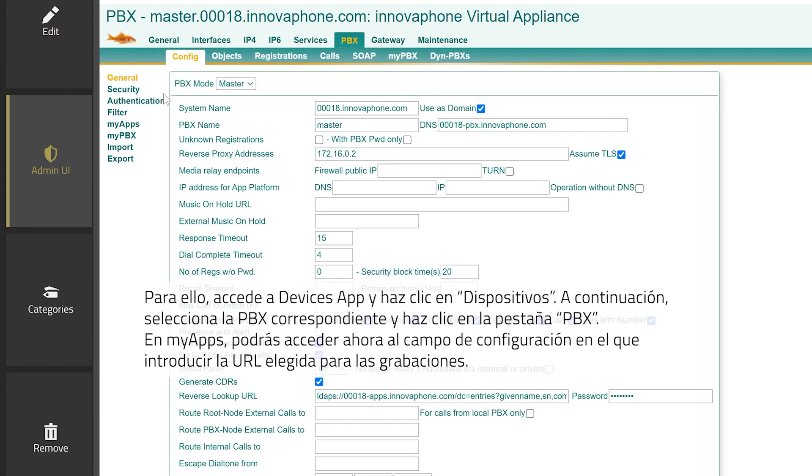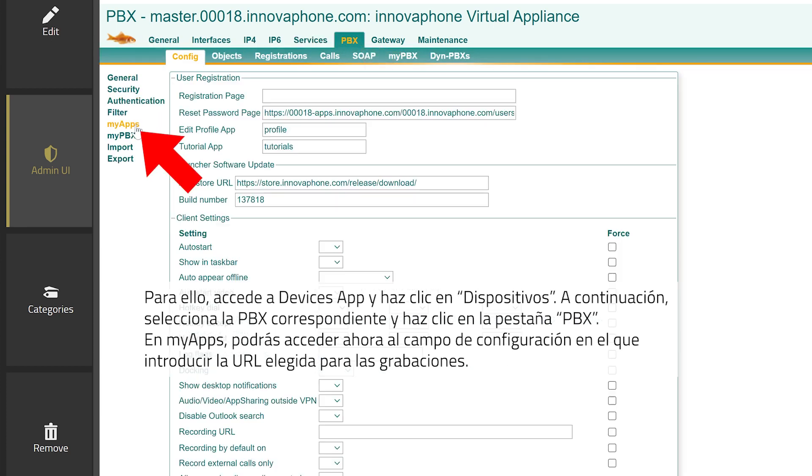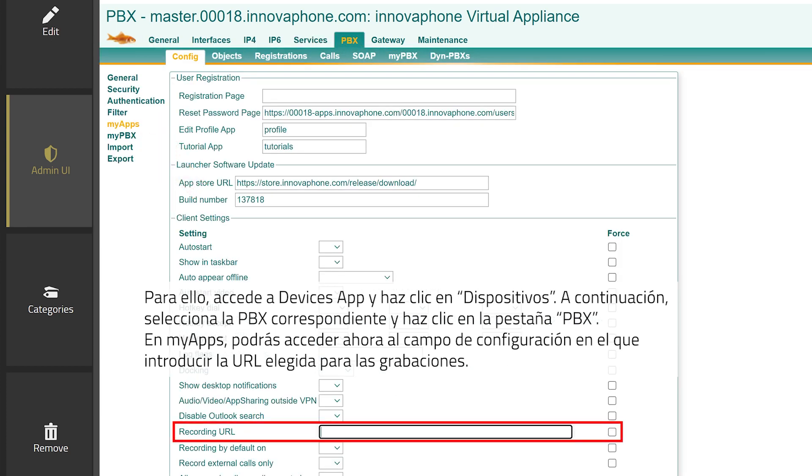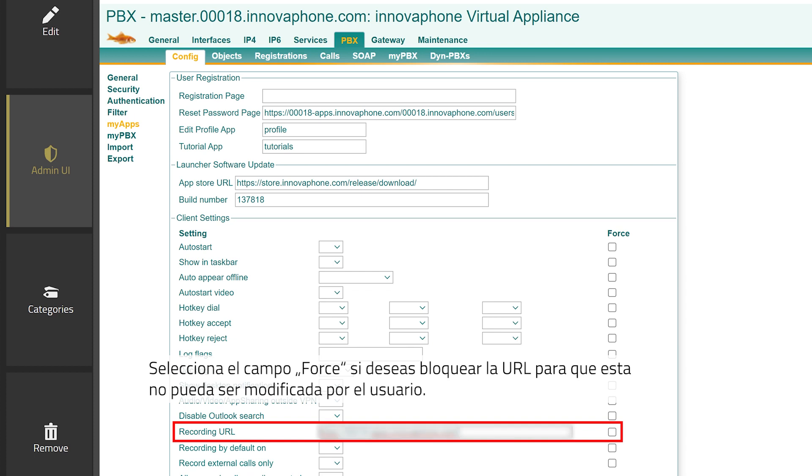Under MyApps you will now see the field for the freely configurable recording URL. You can activate the force checkbox to block users from changing the URL.